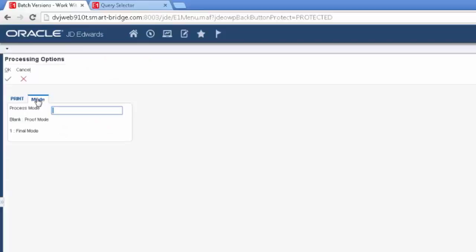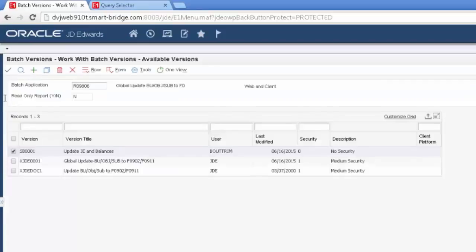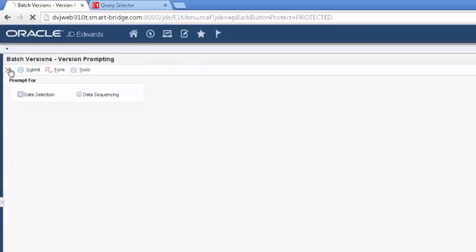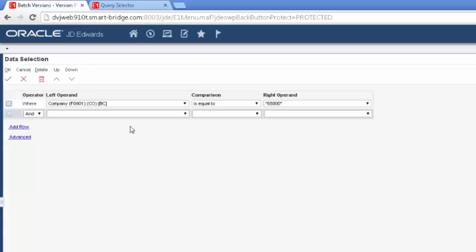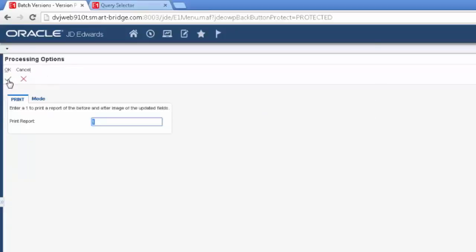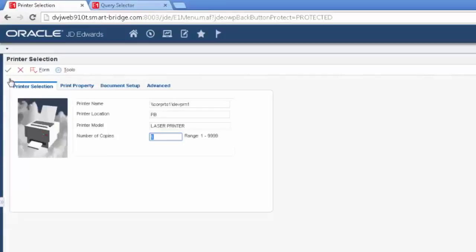So here we have our new version, and it has our data selection so that it narrows it. So let's check our processing options as well. We're cool with that. Let's go ahead and submit this and see what our report has to say. I'm just going to... I always check my data selections to make sure because I am a little OCD that way.